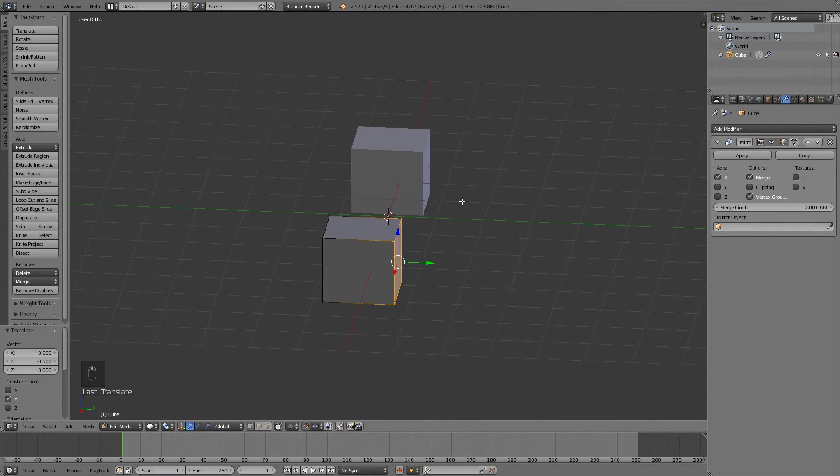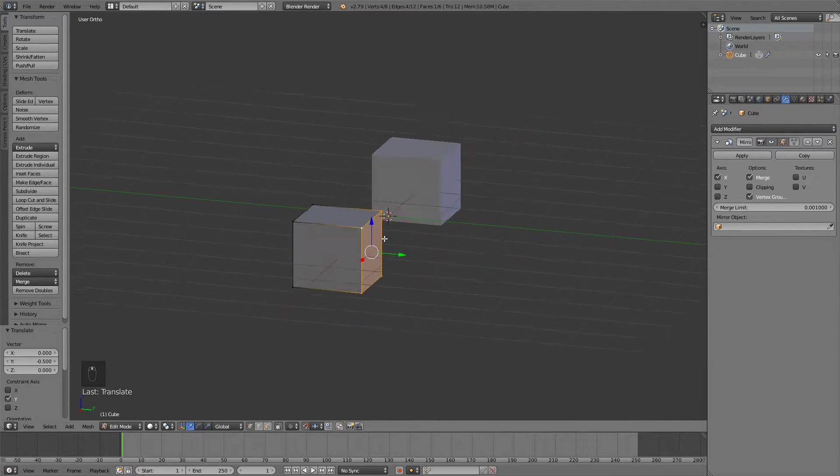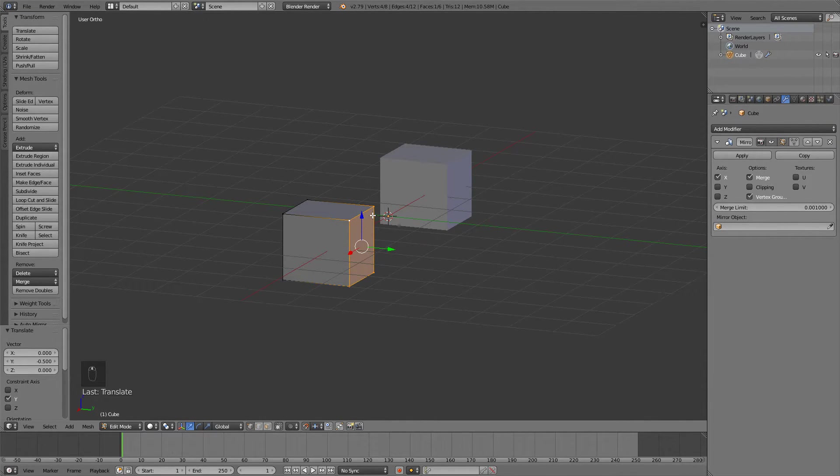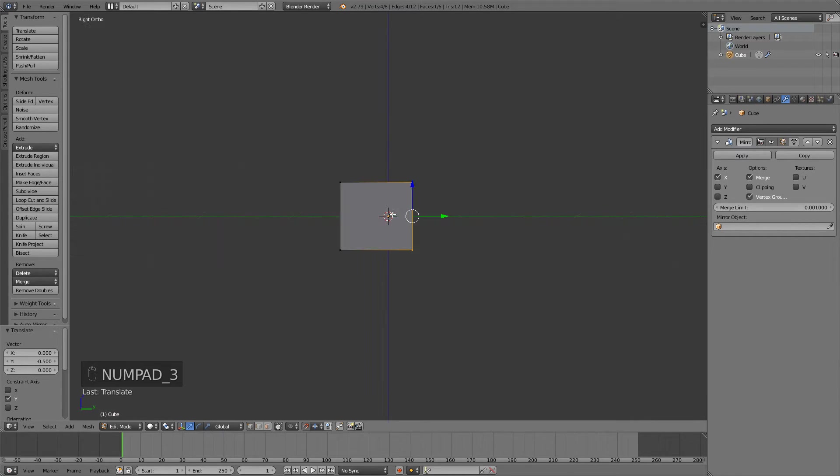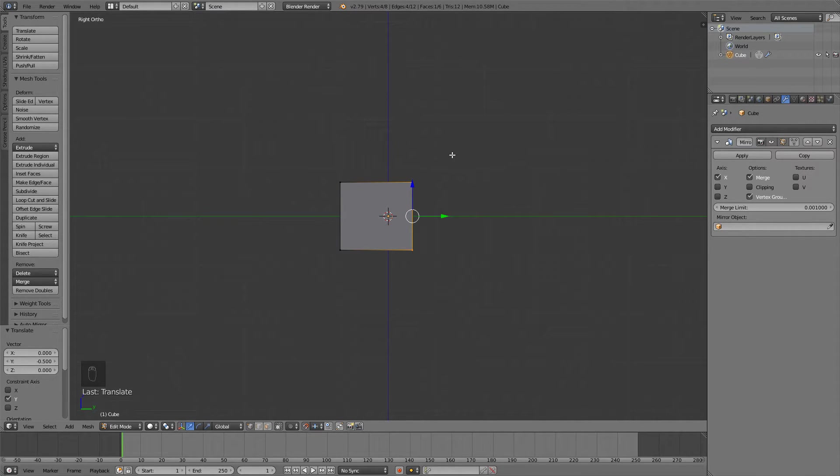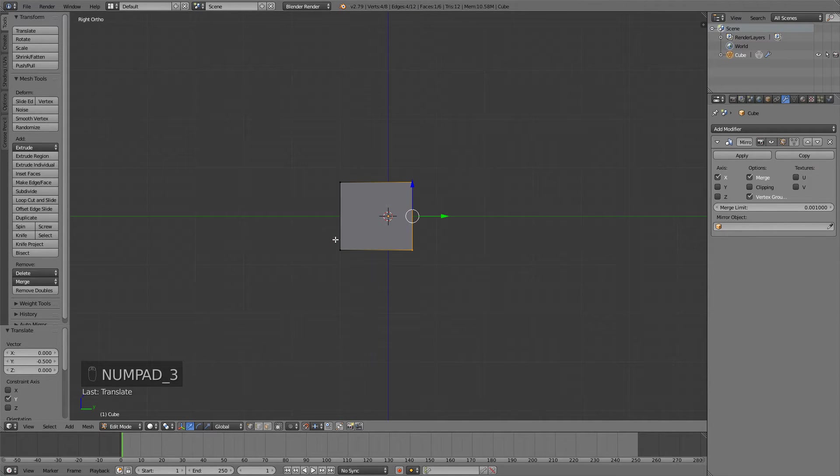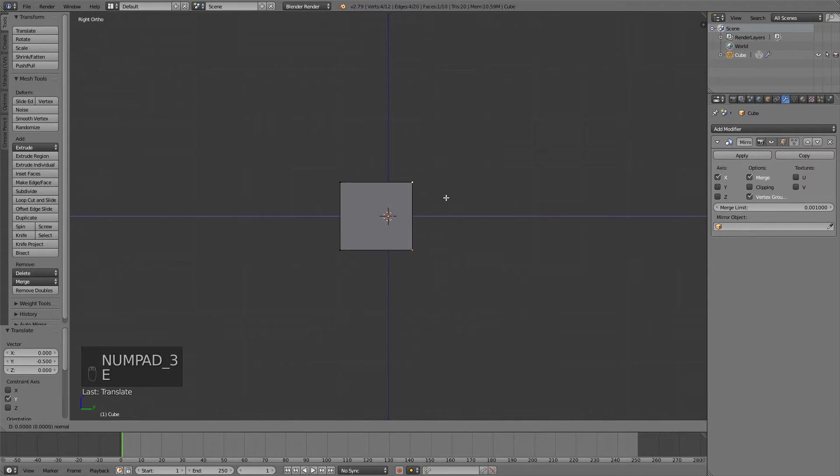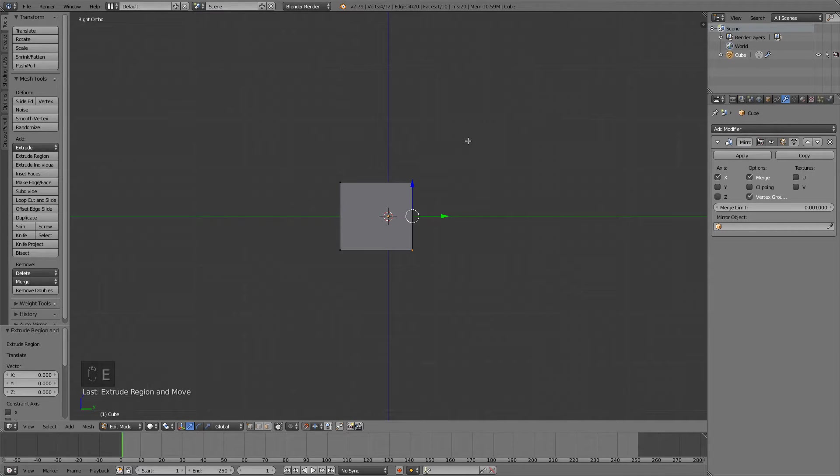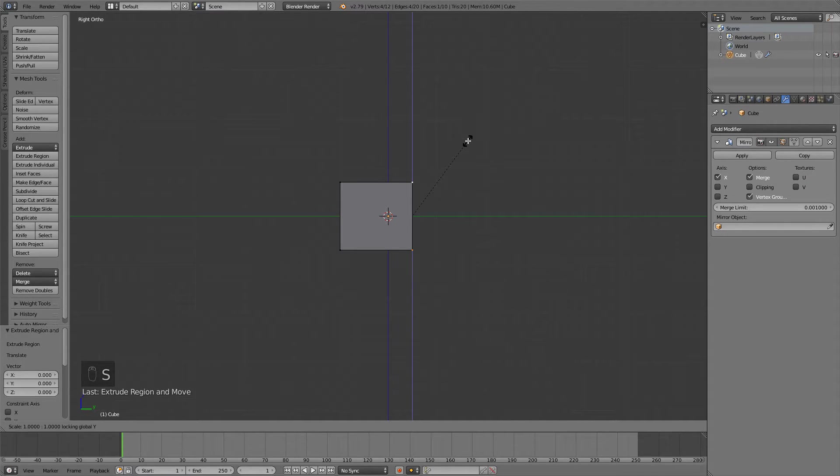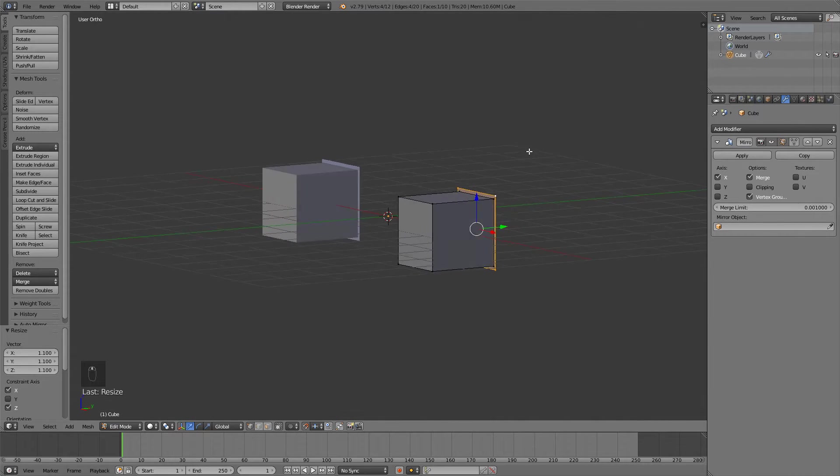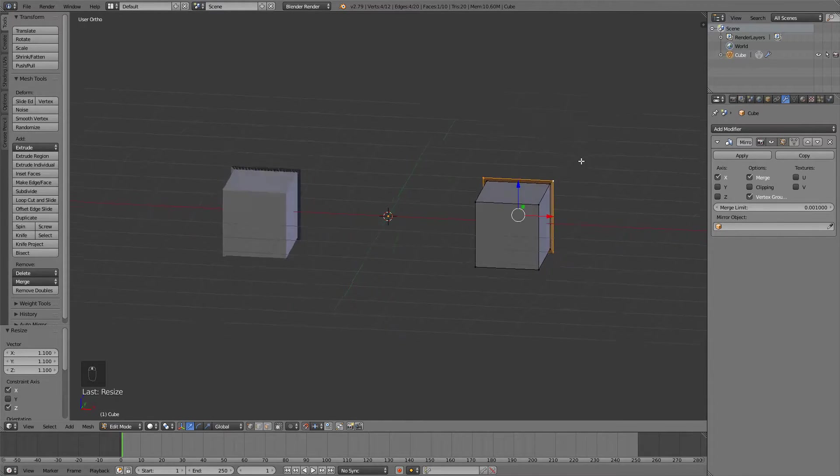Now what we need to do is create some sleeves for our arms. So we're going to do that in the side view, so press 3 on your numpad. With the back side selected, press E to extrude, right click, and then press S shift Y and now just scale it a couple of times something like this.